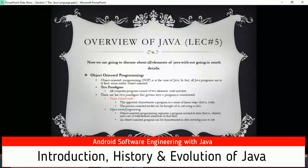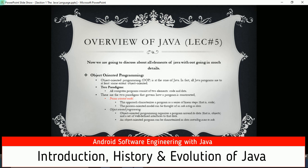That was the introduction to the history and evolution of Java. Our next lecture will be an overview of Java - what Java is and how it works. Please support me by subscribing, and thanks for watching. If you are new to my channel, please hit the bell icon to get notifications for new lectures. If you have any queries, please comment - I am available for you 24/7. Thank you, bye bye.